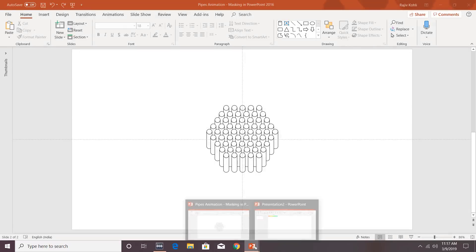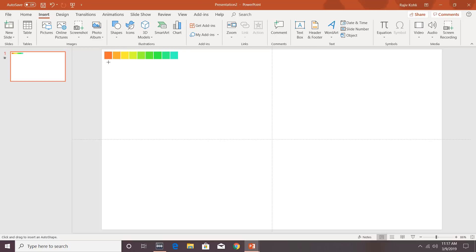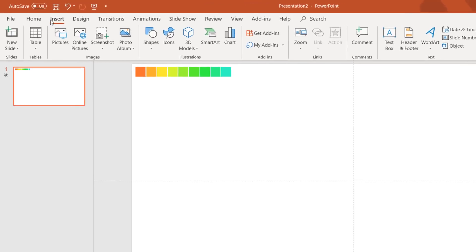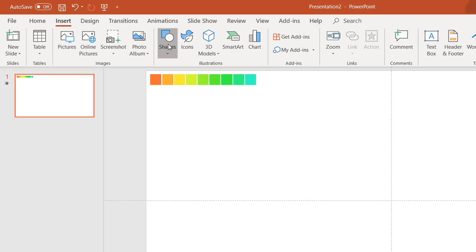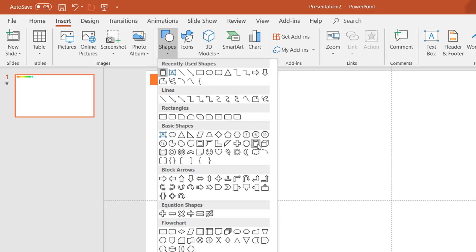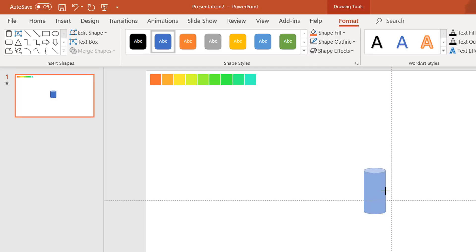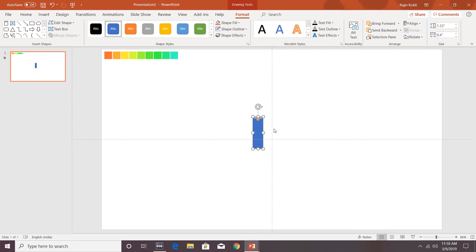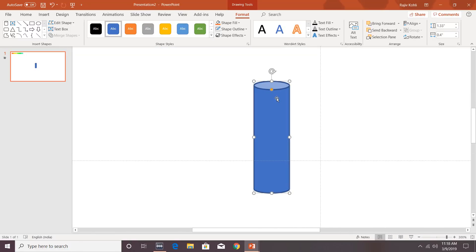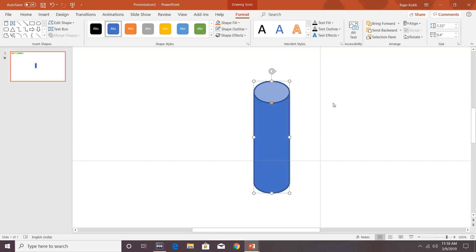I have another presentation here with a predefined color palette on the top. First, go to the Insert tab, click the Shapes button, and draw a cylinder. Click inside the presentation to draw a default-size cylinder, then adjust its size. Zoom in a little by holding the Ctrl key and using the middle mouse button to zoom in and out.